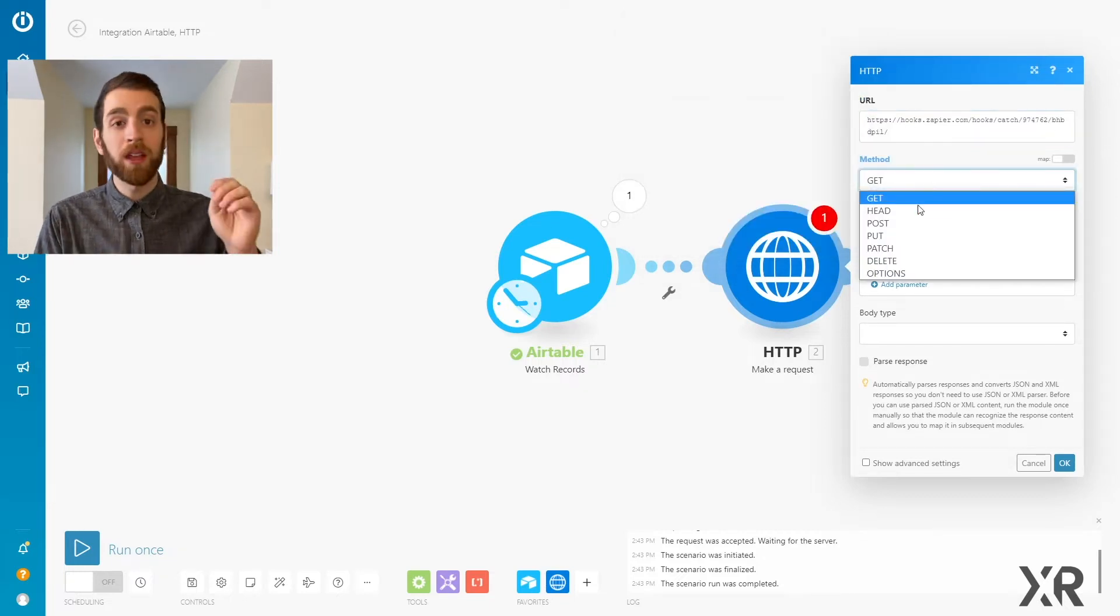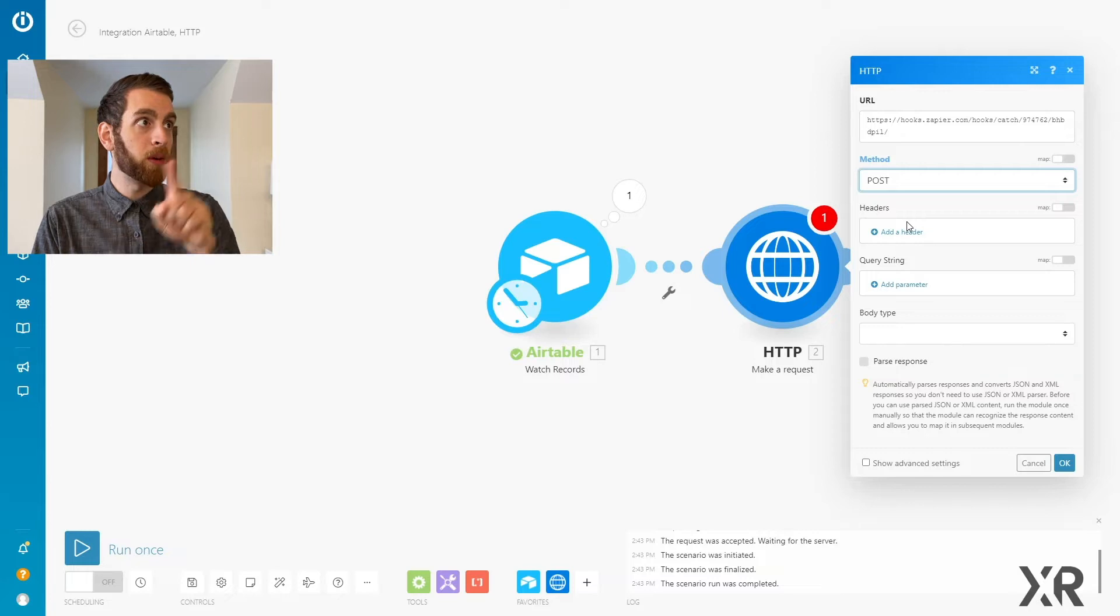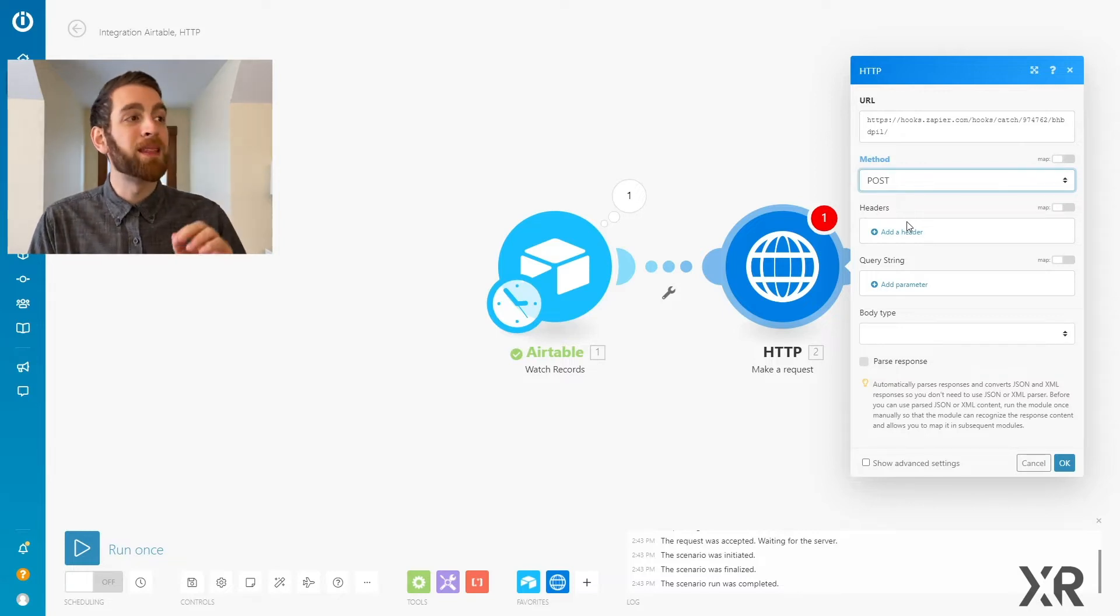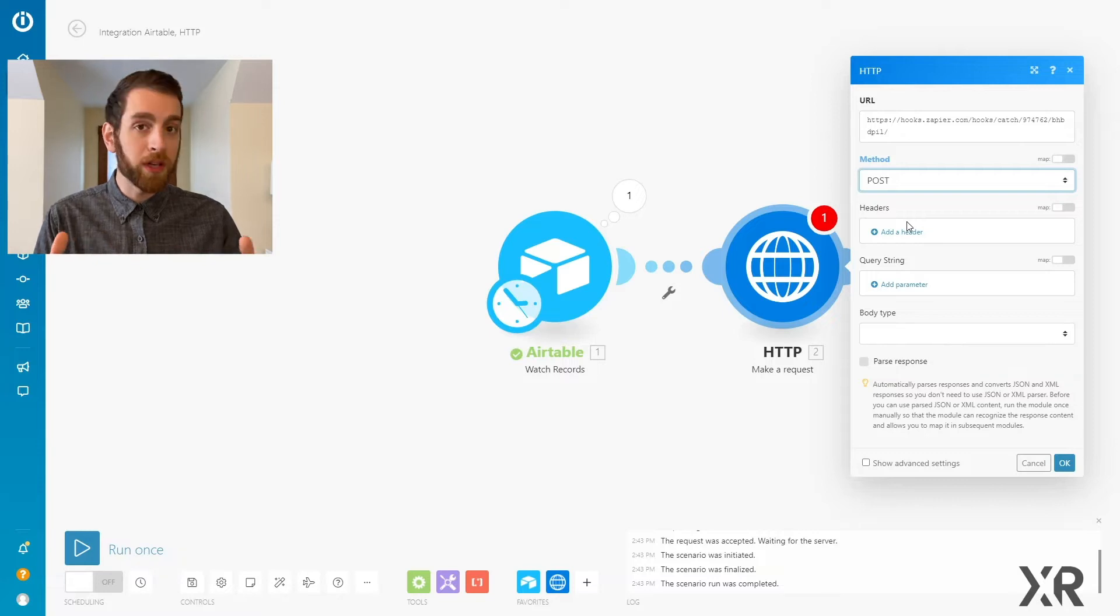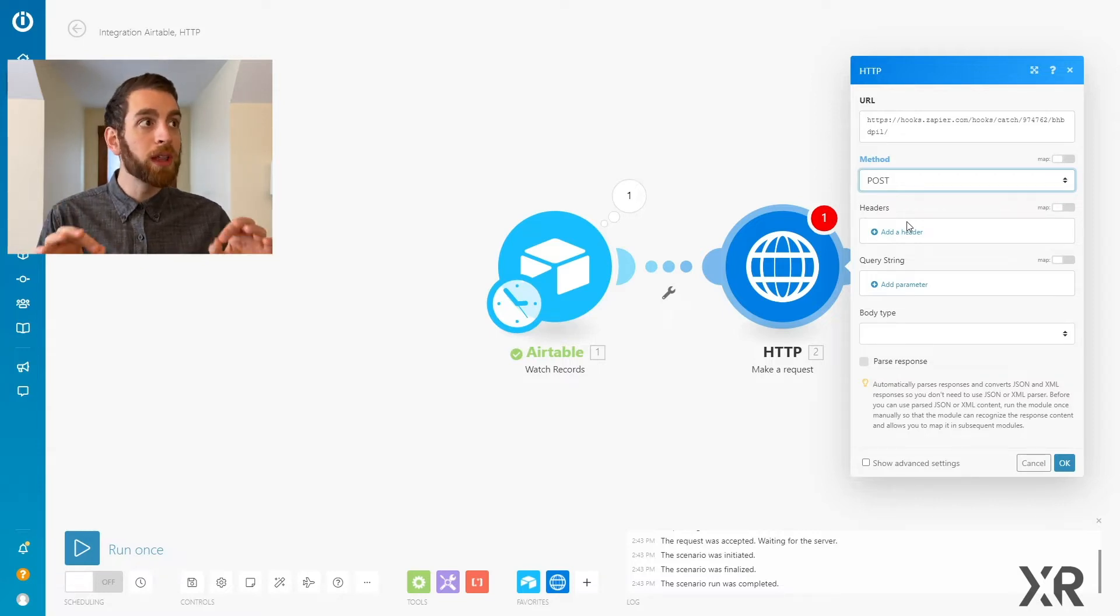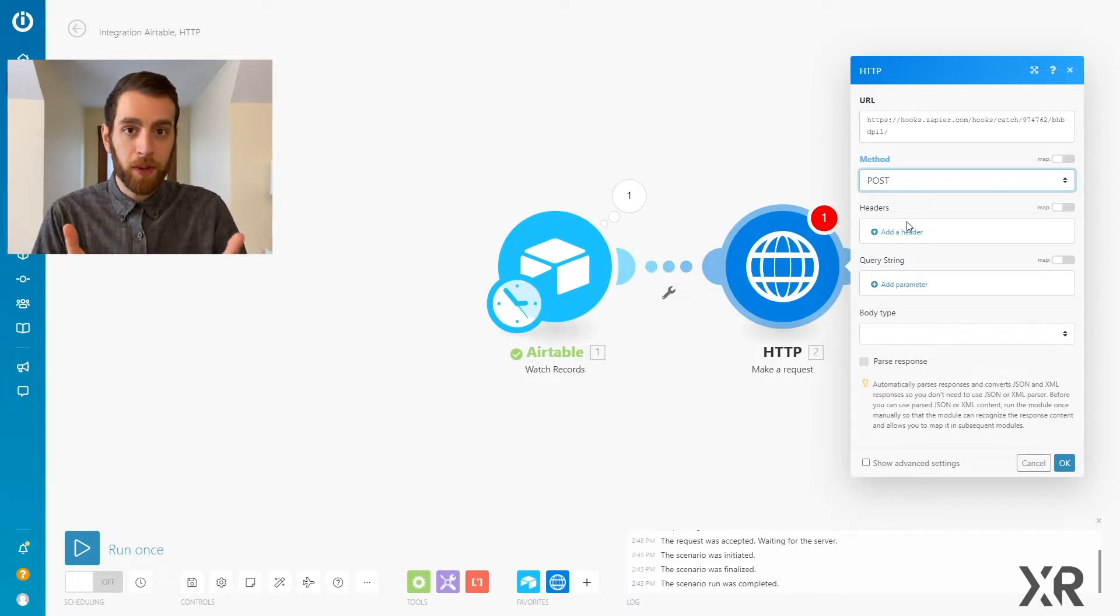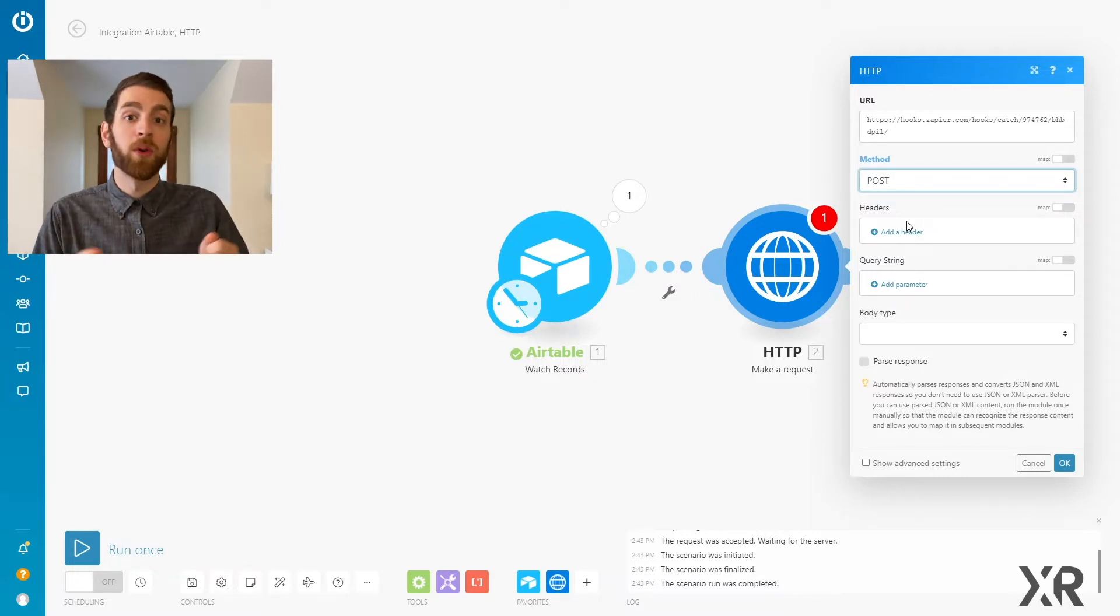So that URL that we copied from Zapier, we're going to paste that right on top, and the method is going to be a POST method. There are a whole bunch of different methods here. We really only care about POST methods for webhooks because that is sending information to this URL.